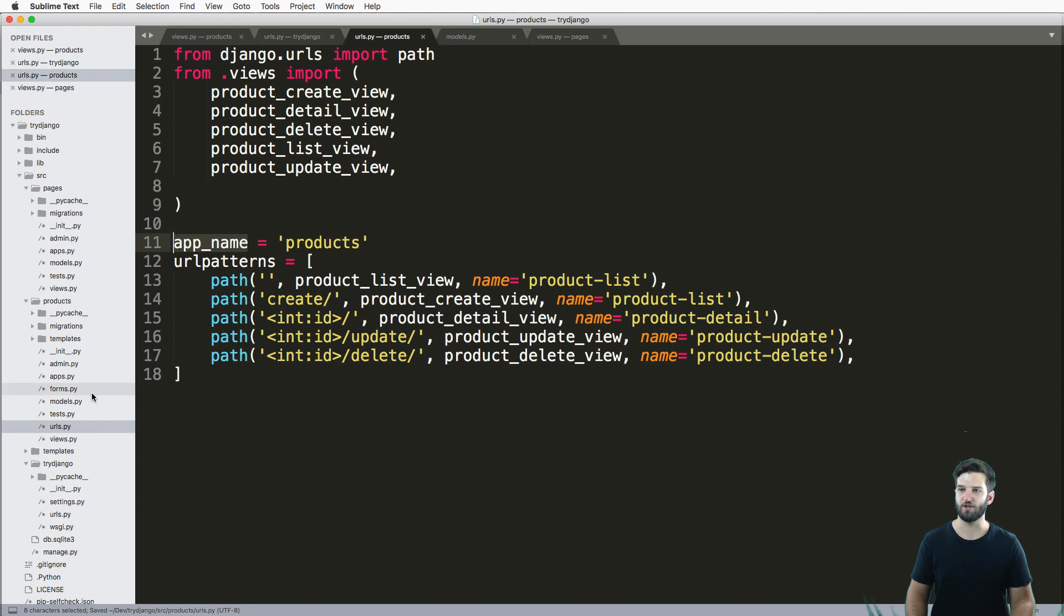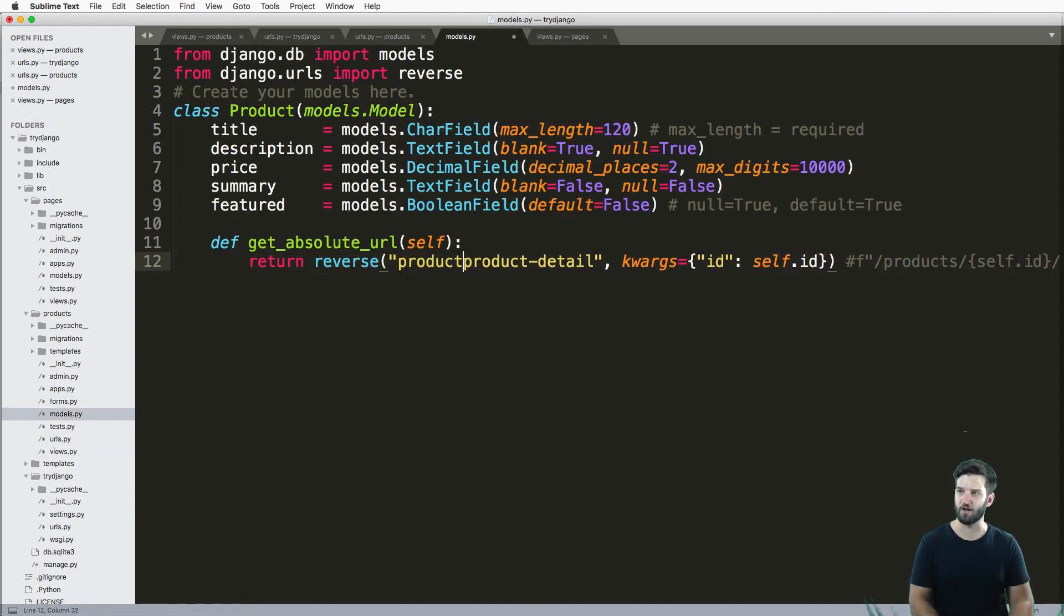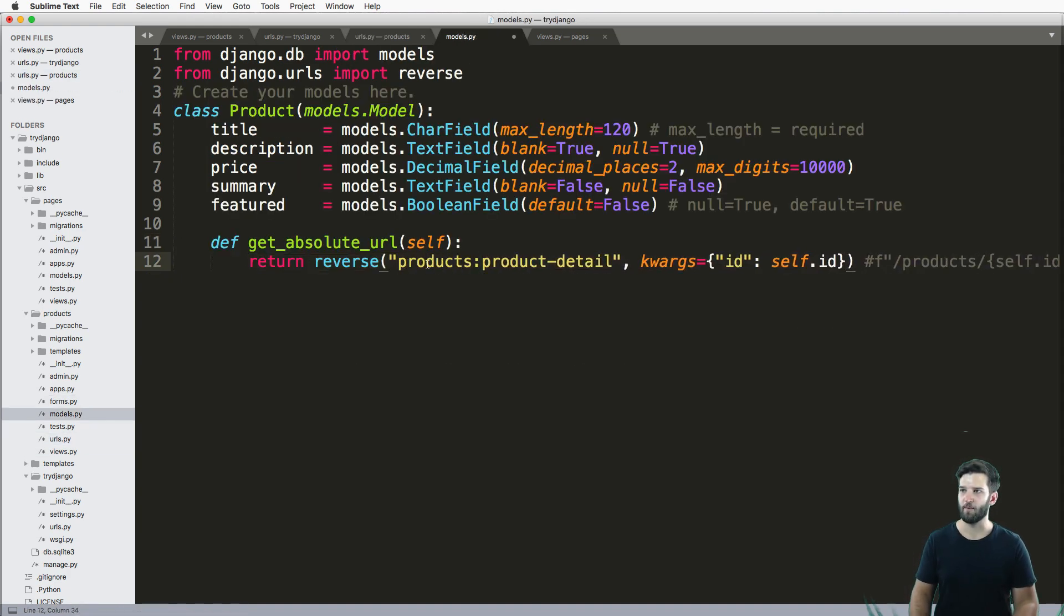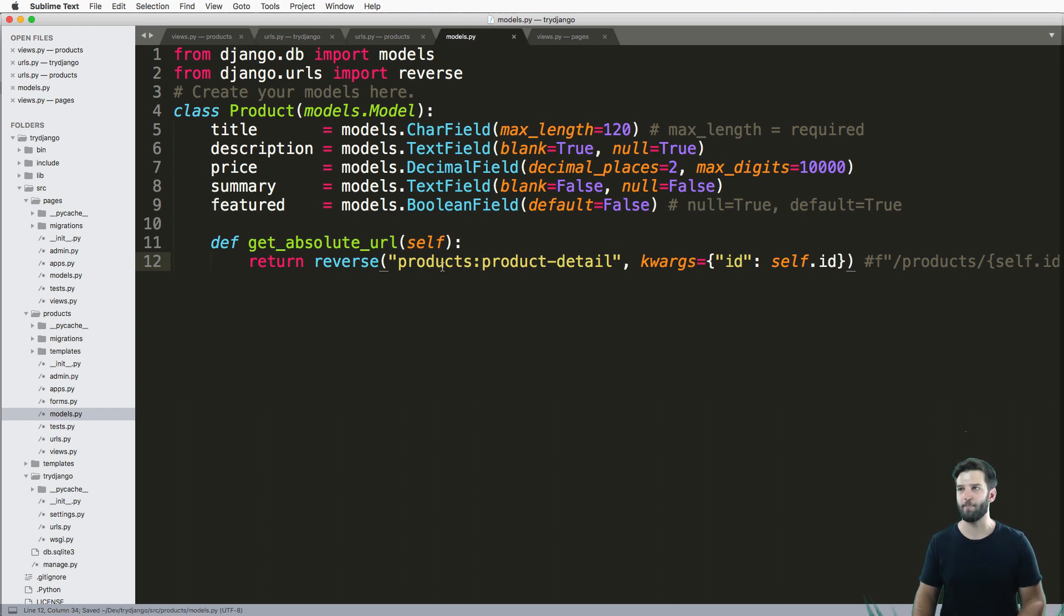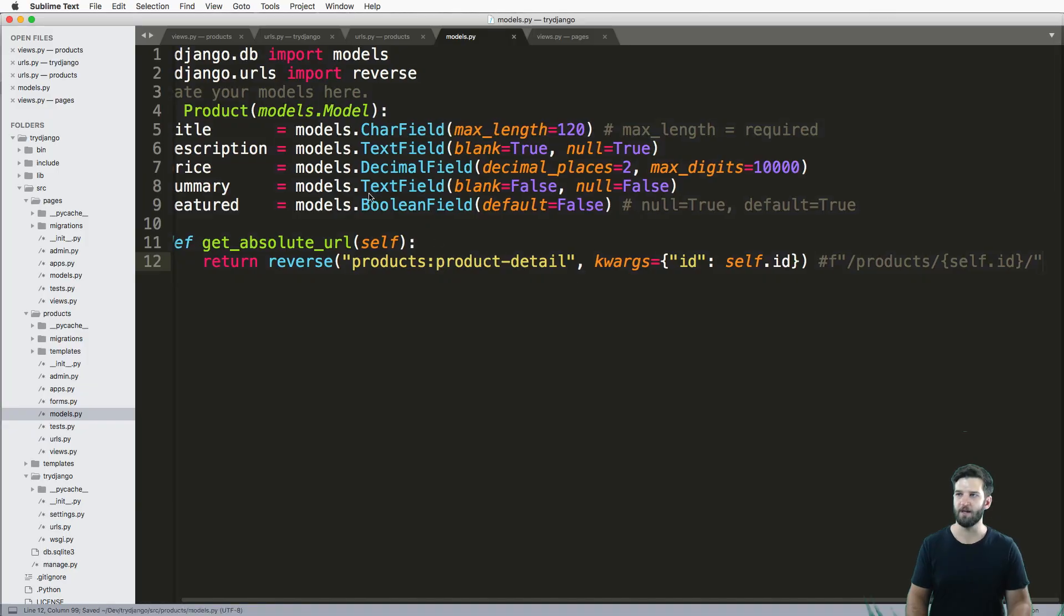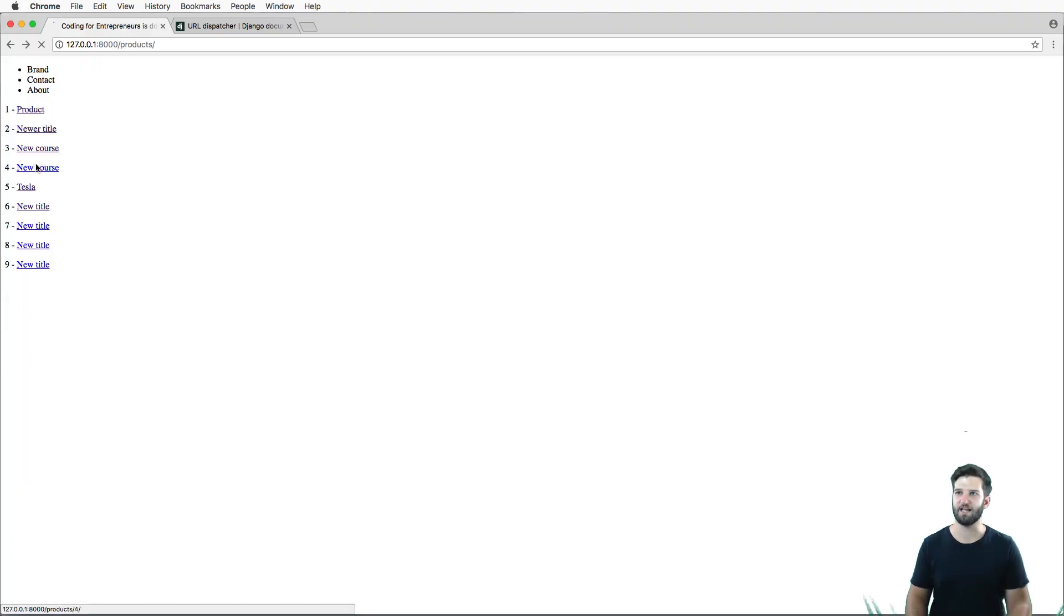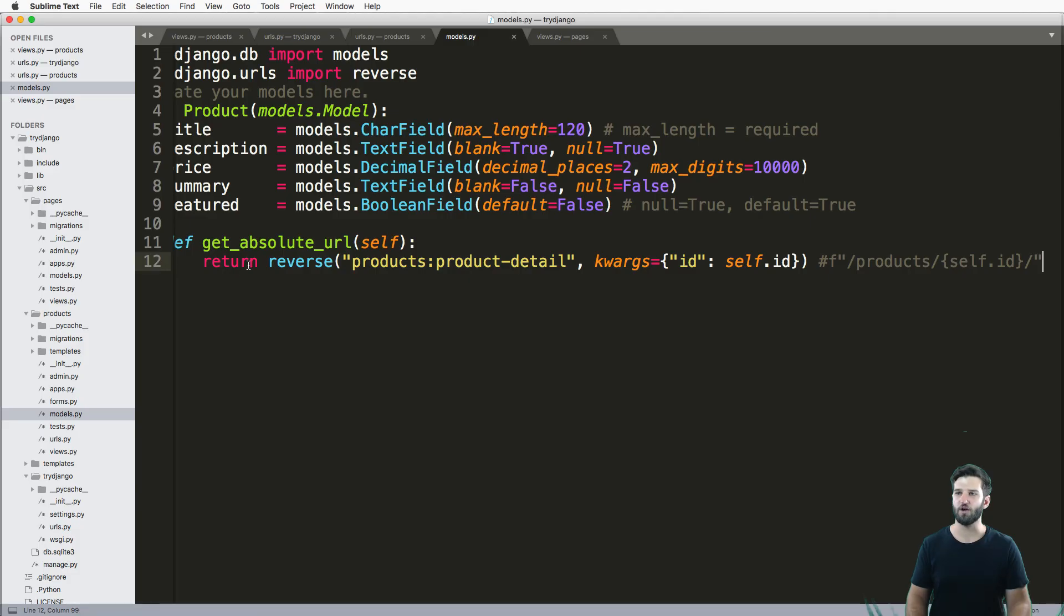Now what I can do in my model is just add that in here to products:colon. And now my reverse is based off of the app itself or the namespace and the URL name. So we save that, refresh, and now it's actually going to take us where it should.